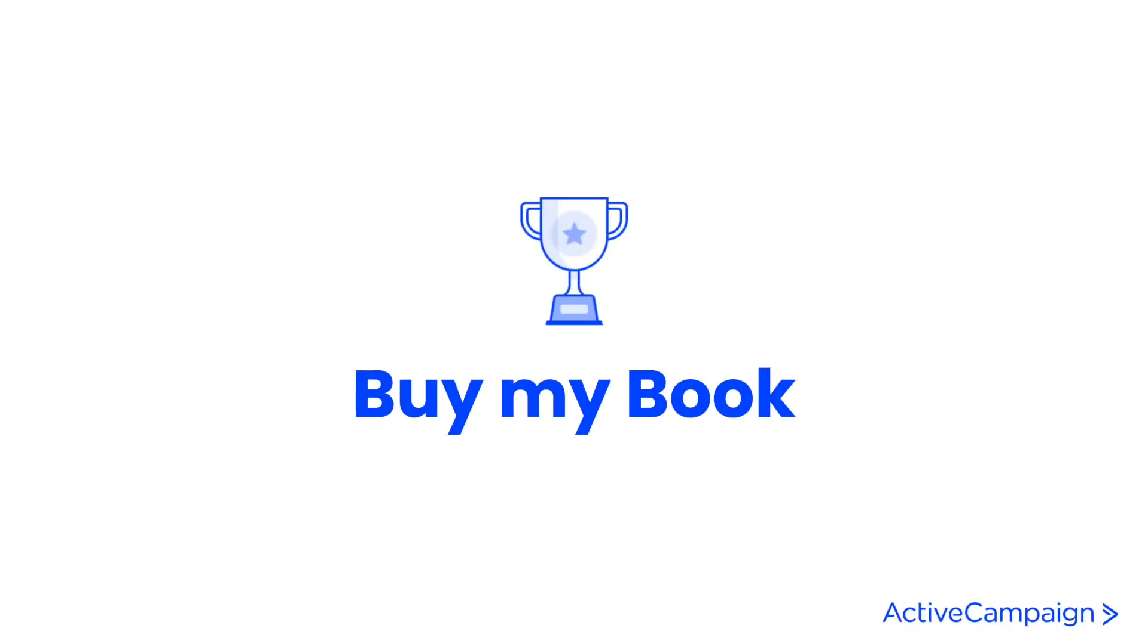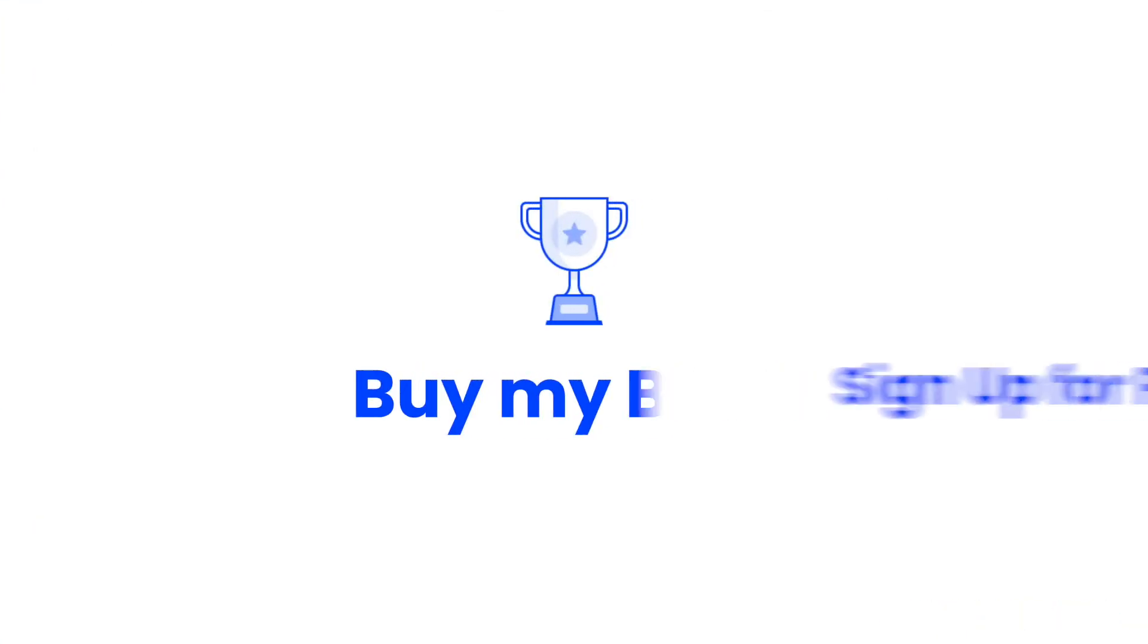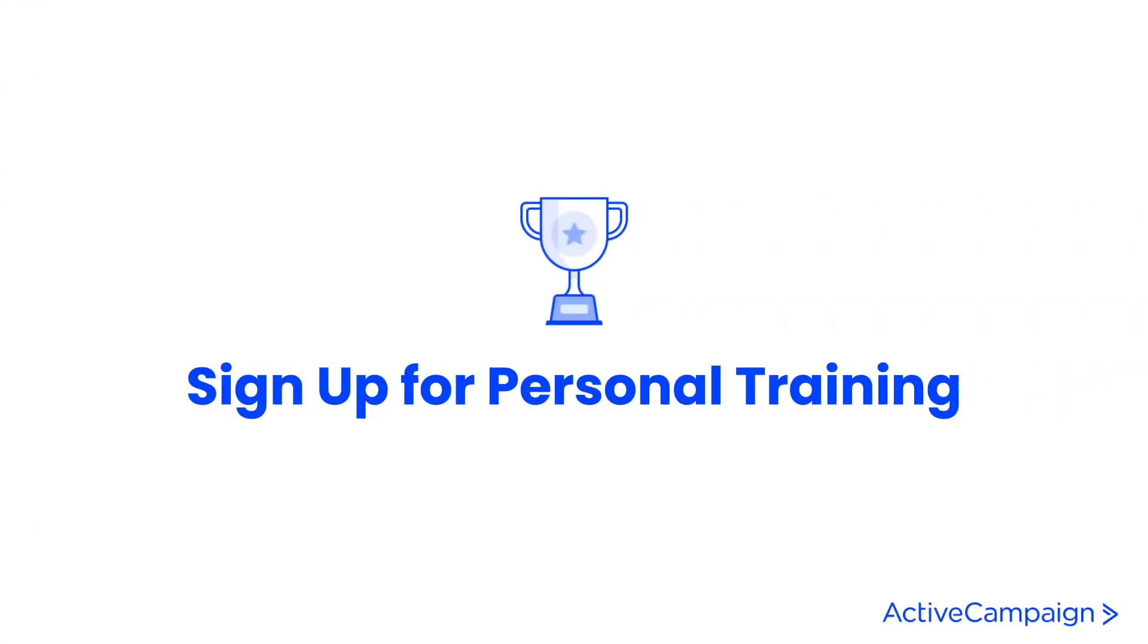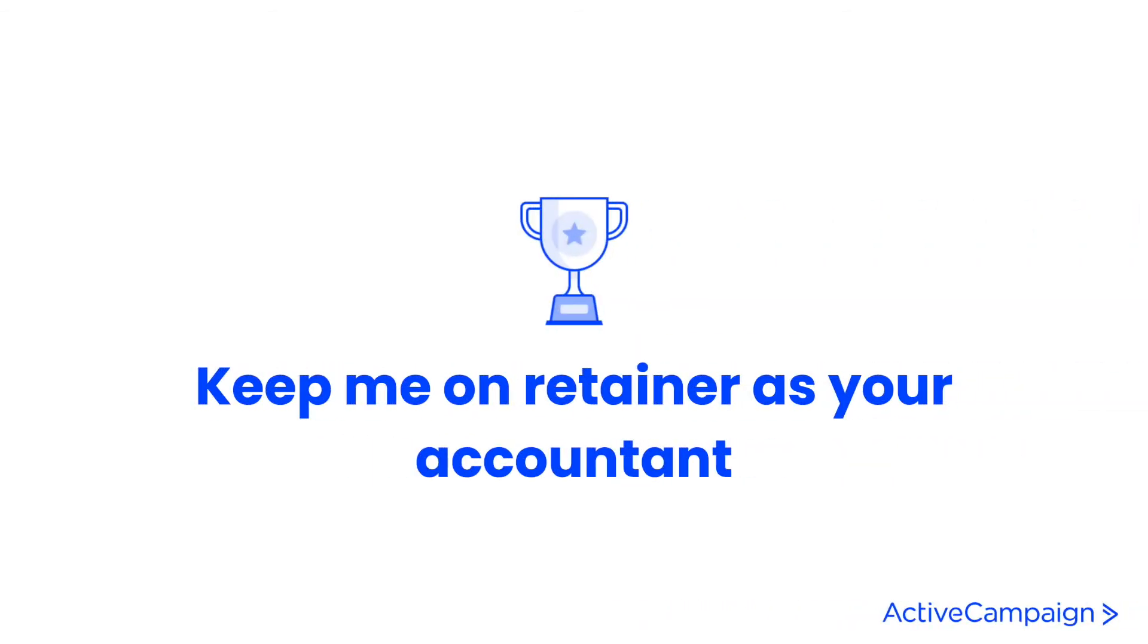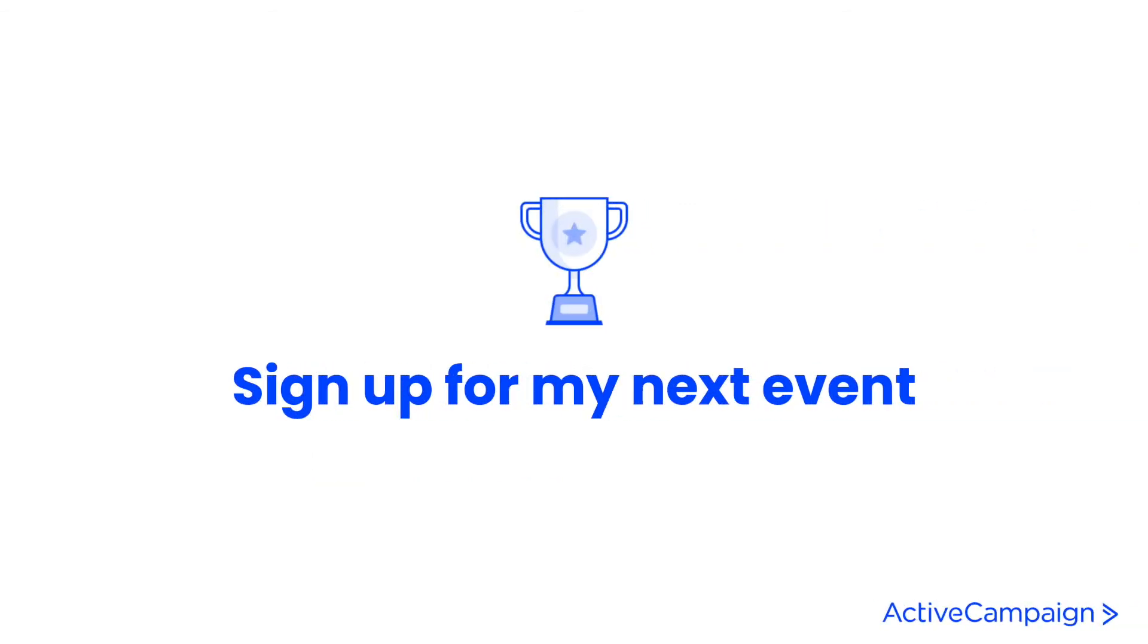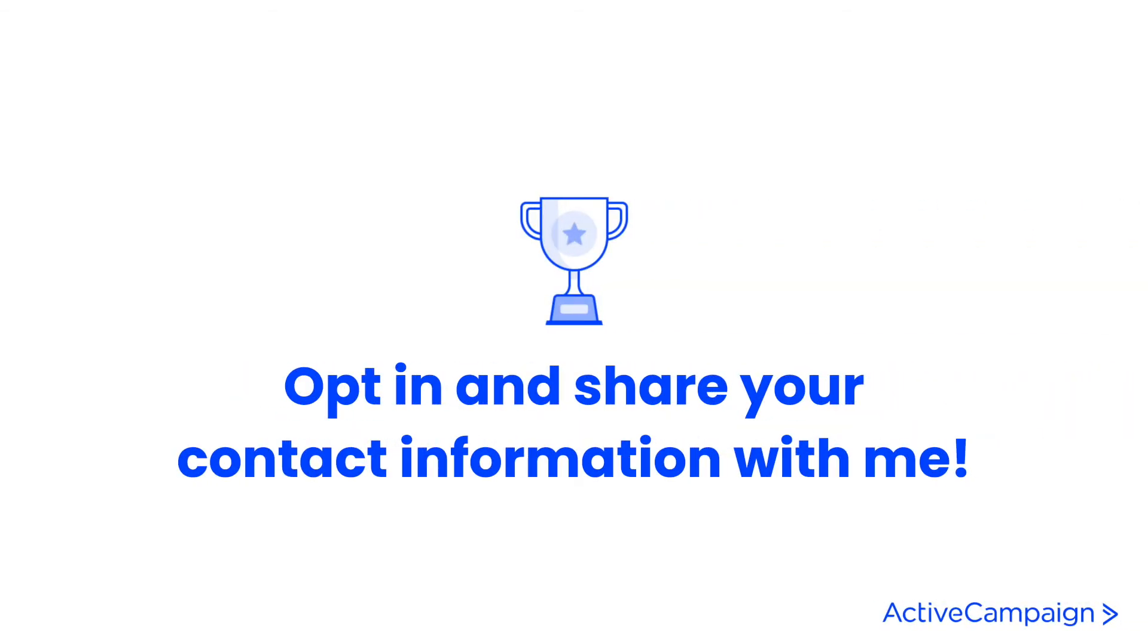Whether that be buy my book, sign up for personal training, subscribe annually to my software, keep me on retainer as your accountant, sign up for my next event, or even just opt in and share your contact information with me.